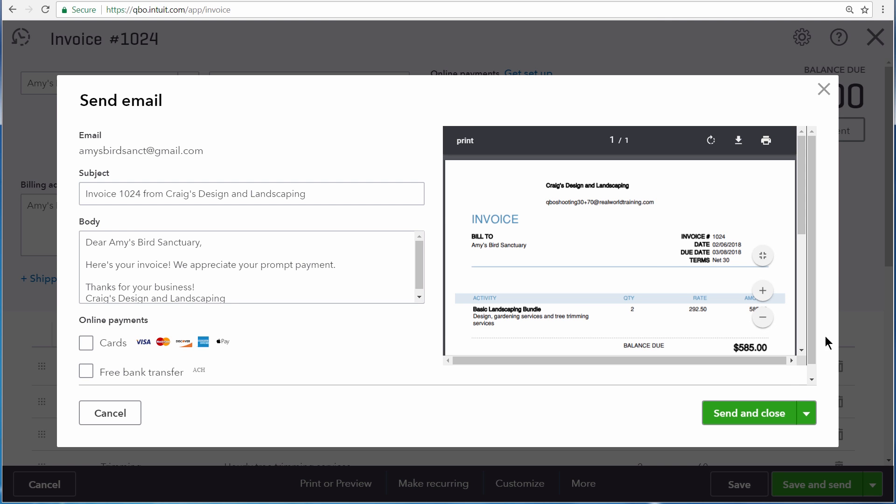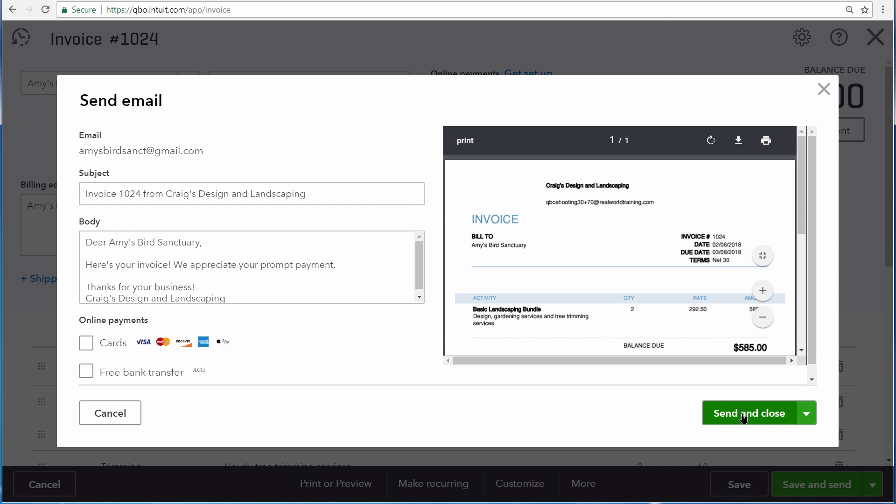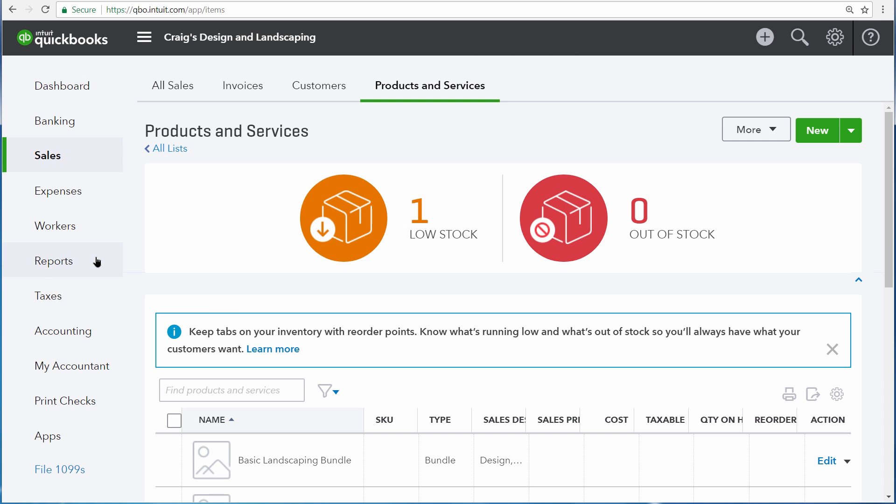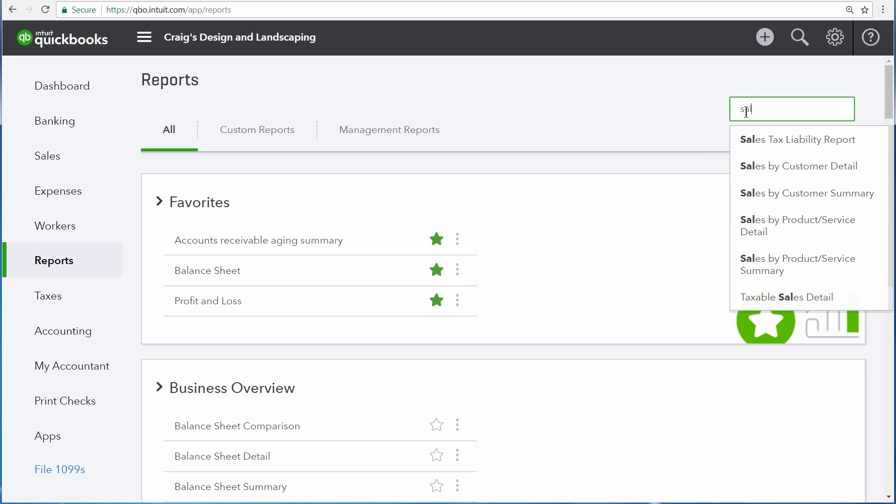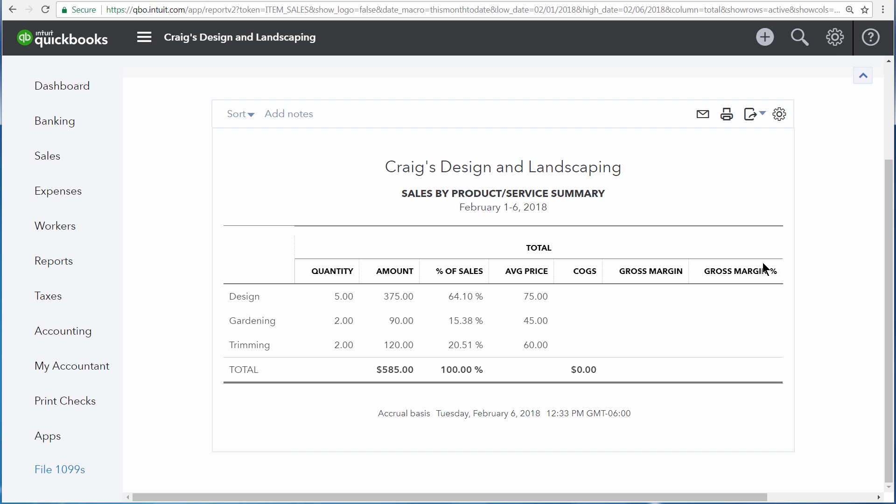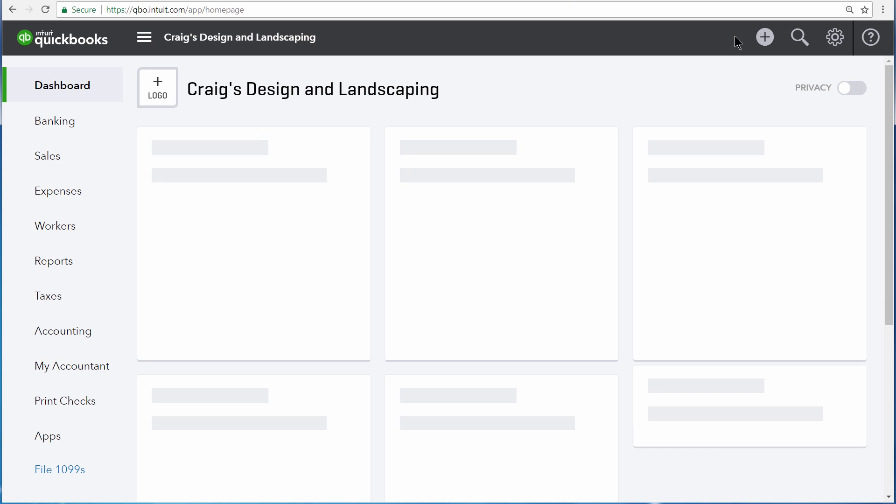It's important to note that when you run a report like the Sales by Product or Service Summary report, QuickBooks still only displays the individual components of the bundle, so you're not going to see the actual bundle sales on reports like this, only the individual things within the bundle that you sold on your invoices and sales receipts.